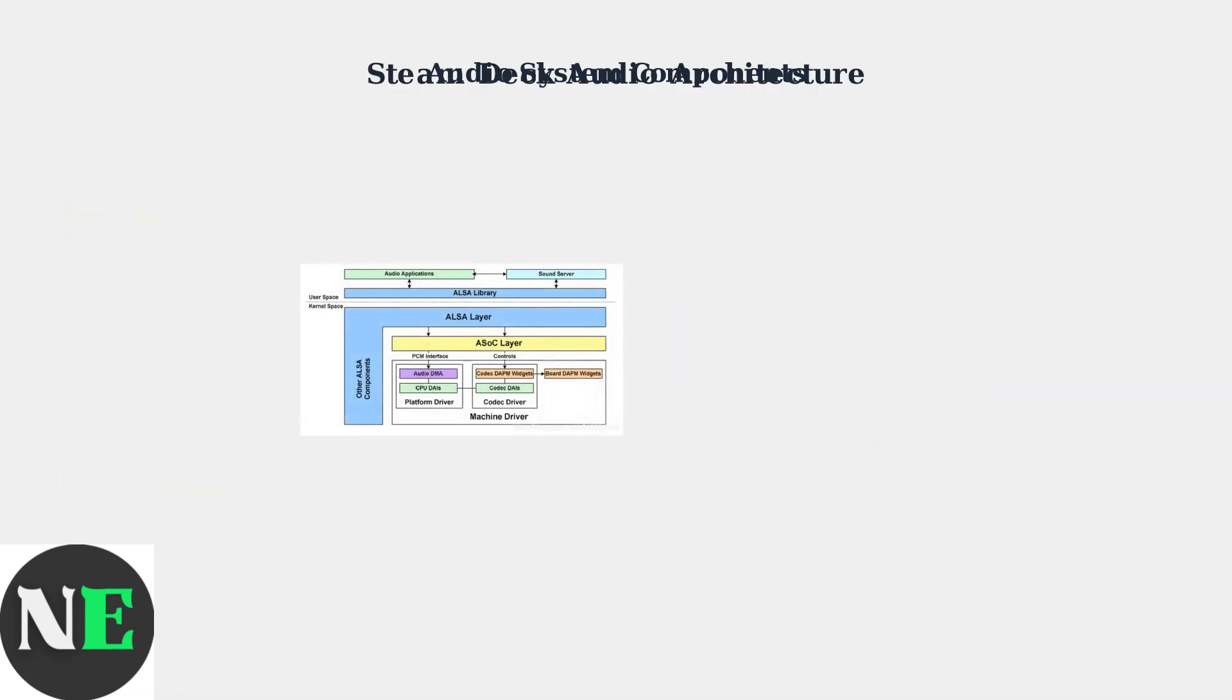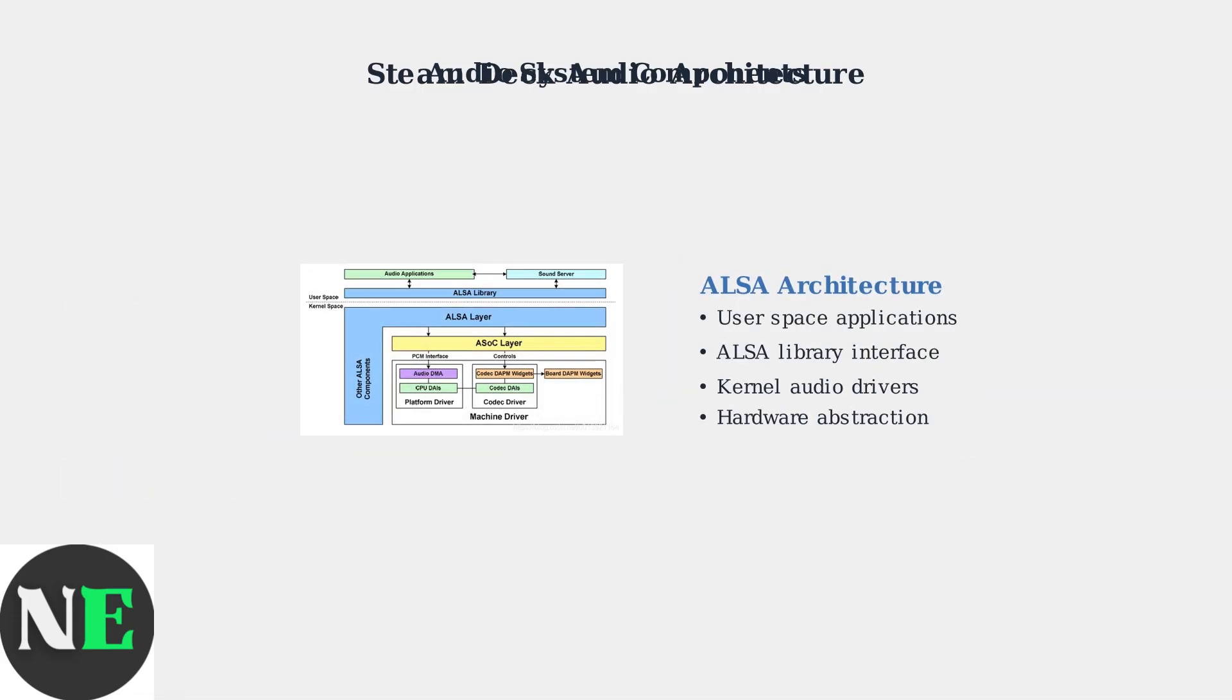The ALSA architecture shows how audio flows from user applications, through the ALSA library, into kernel space drivers, and finally to the audio hardware. This multi-layered approach can introduce compatibility issues.